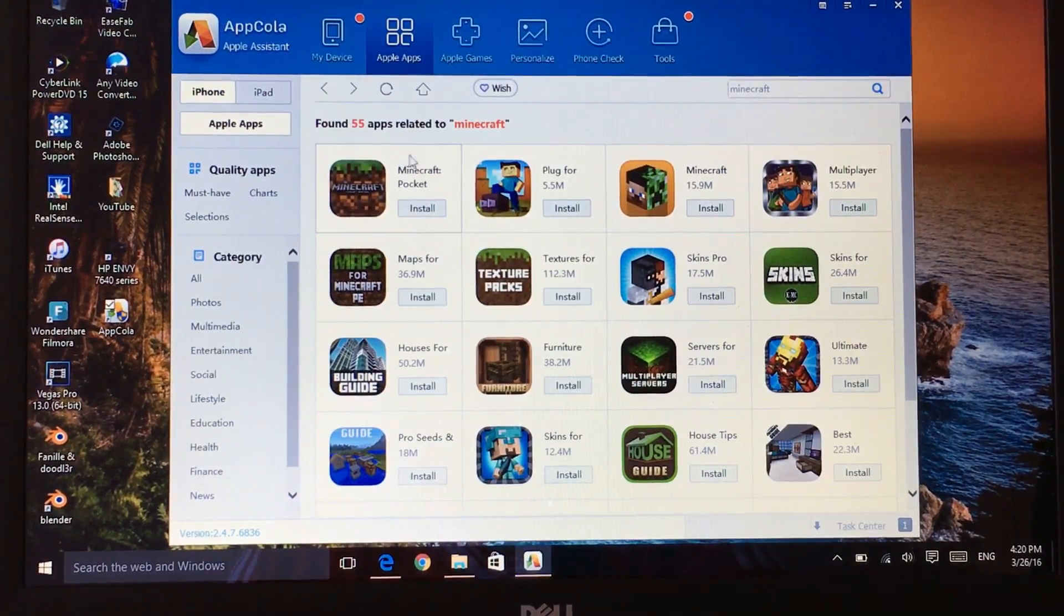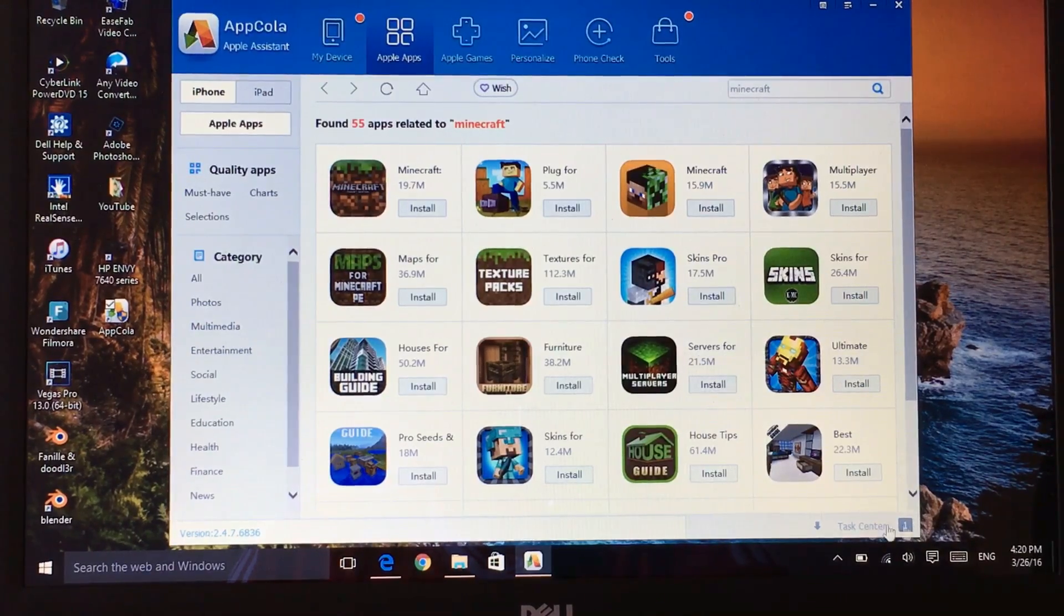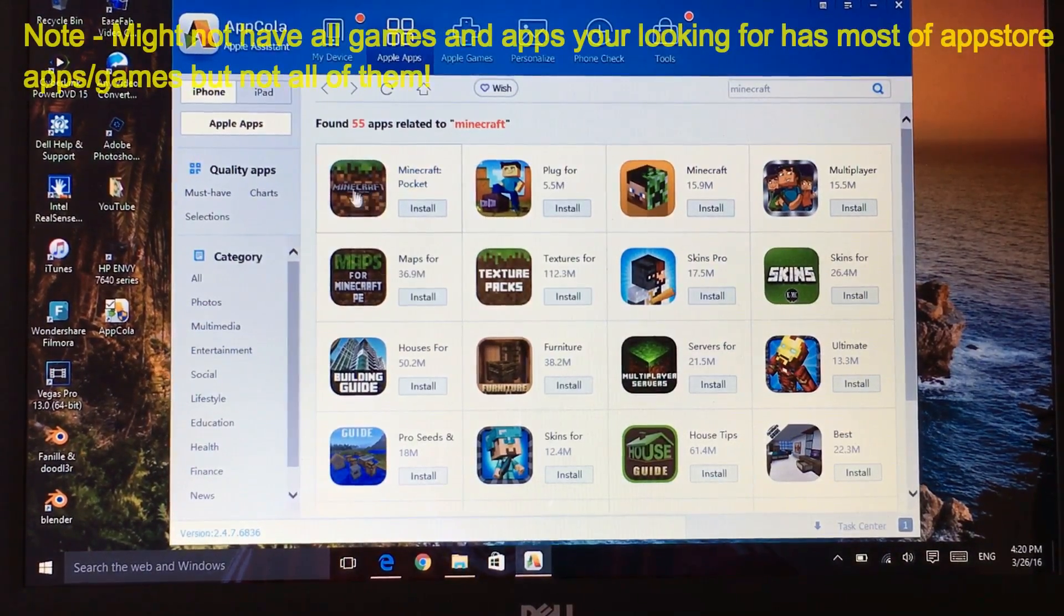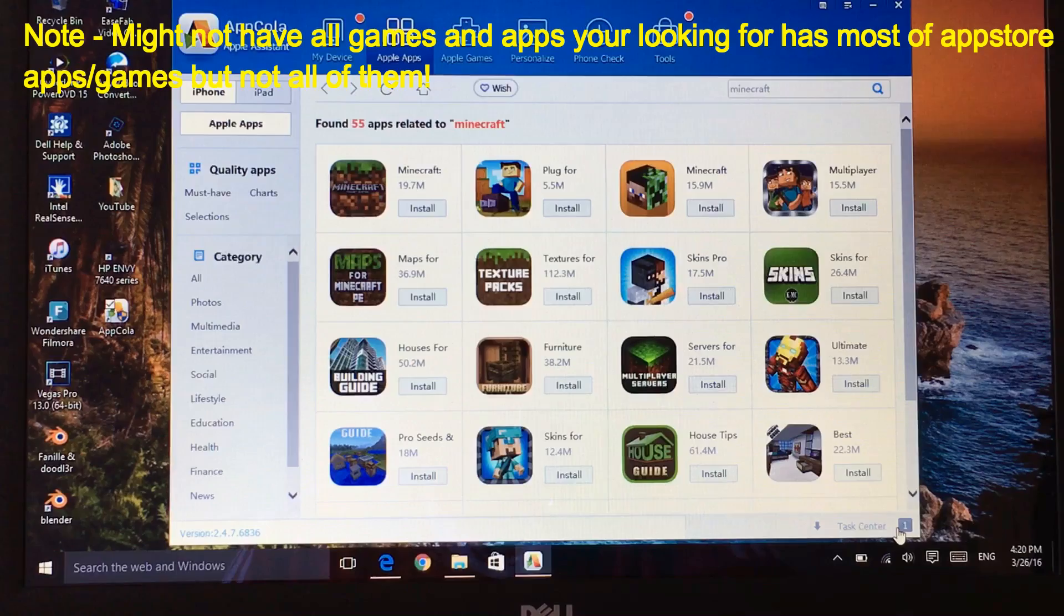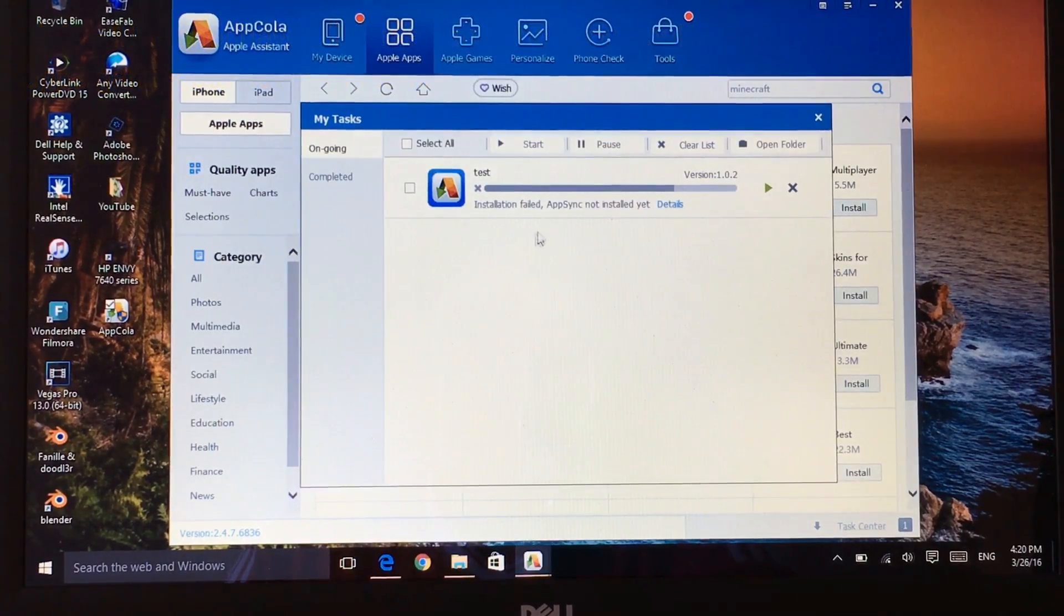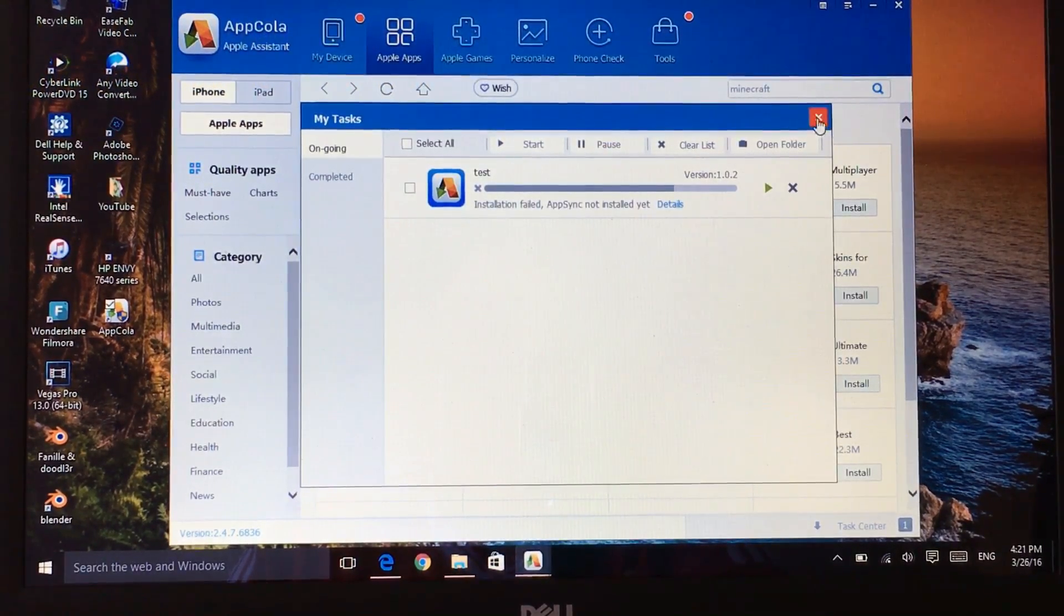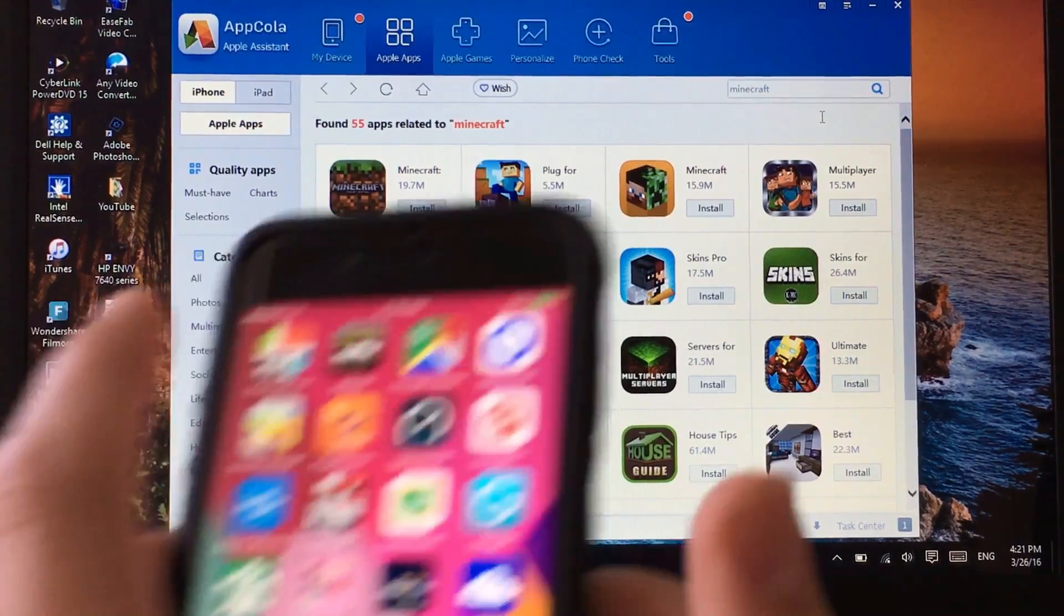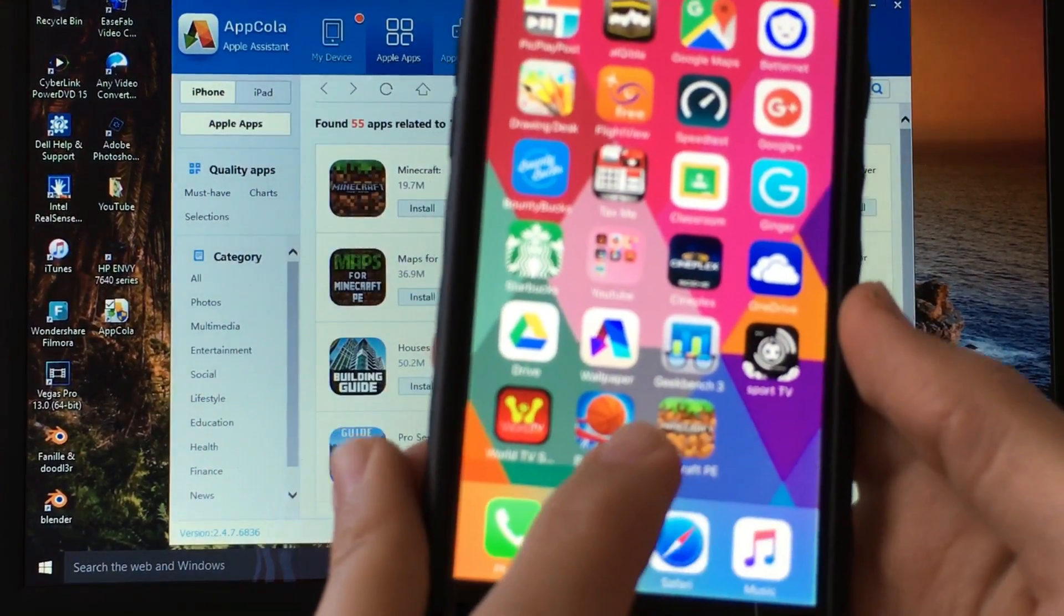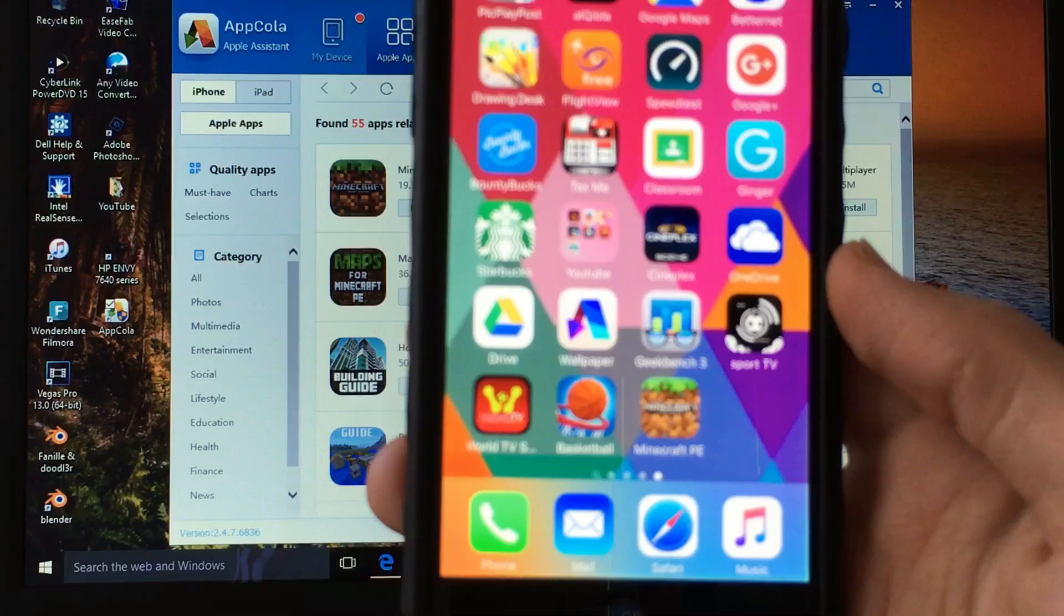This is Minecraft, click on install and it's going to the task manager. As you can see it's already in the task manager. Here's my device and here's the Minecraft which we already installed.